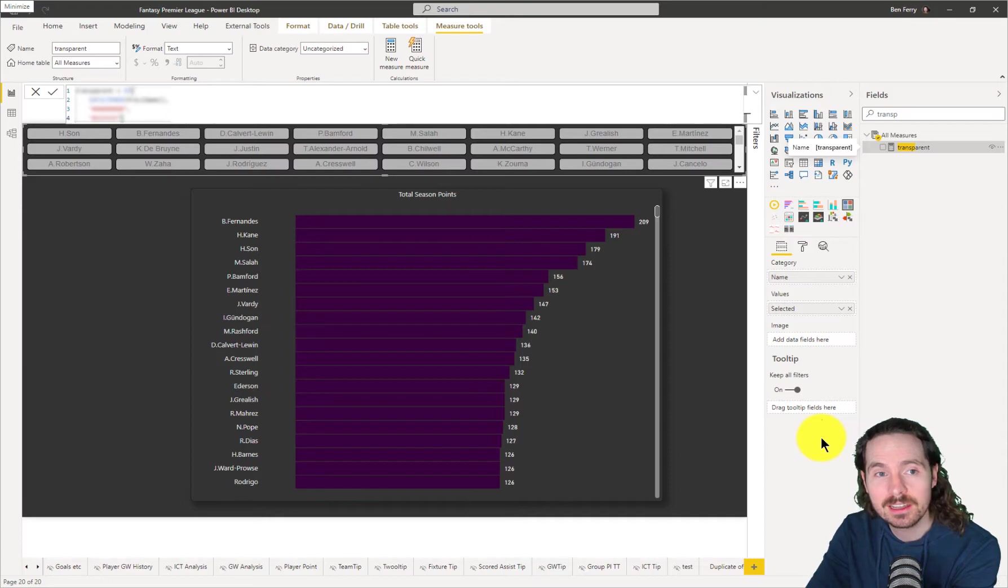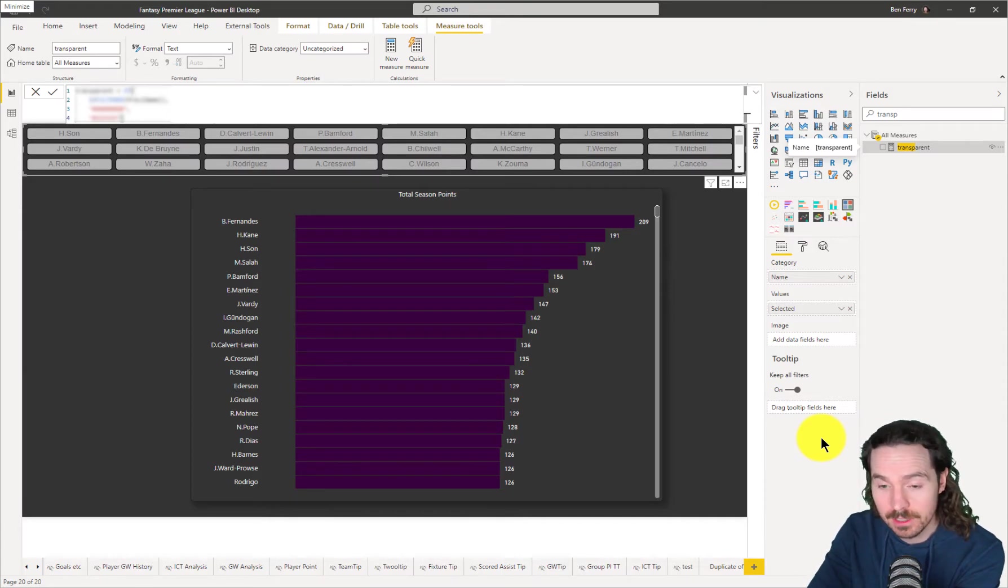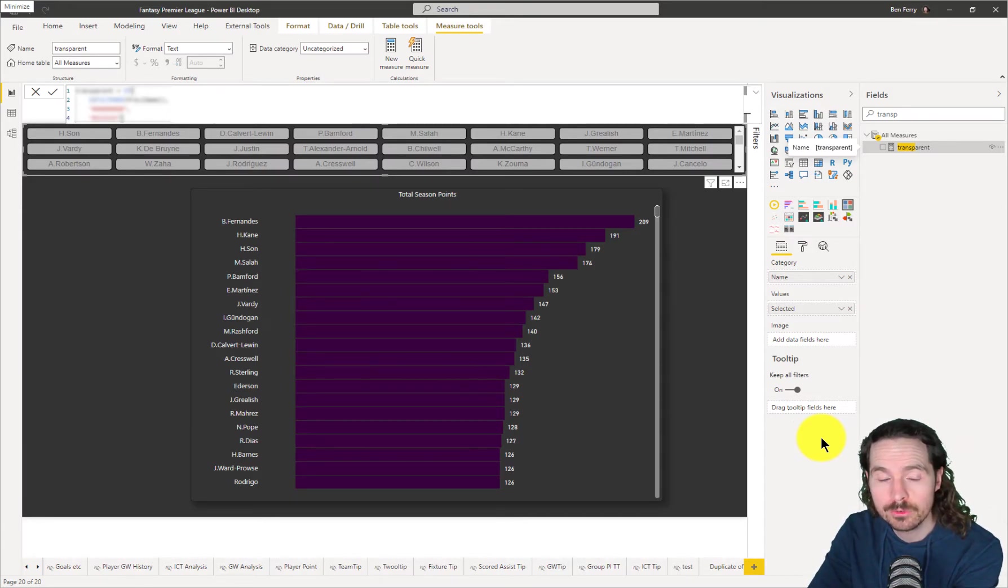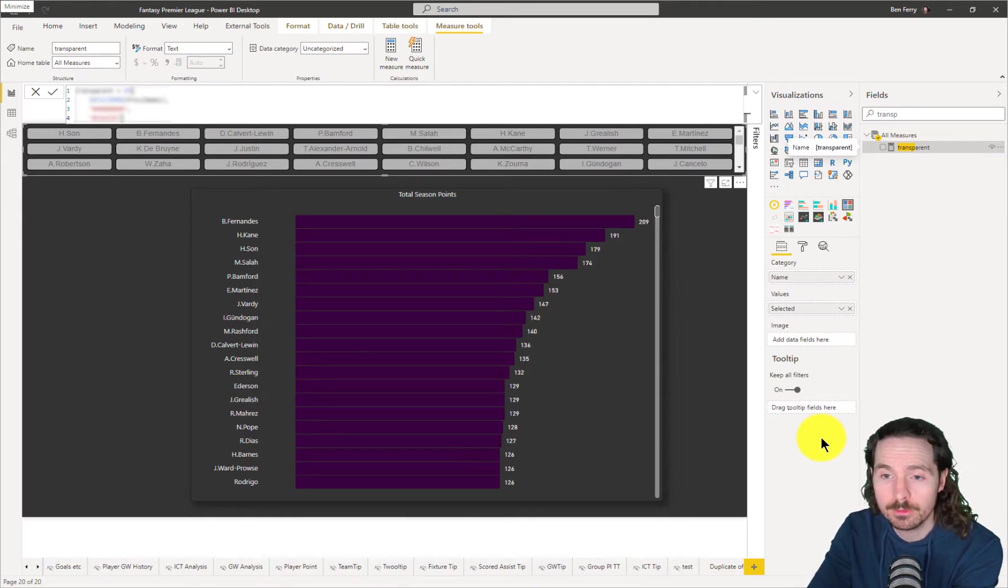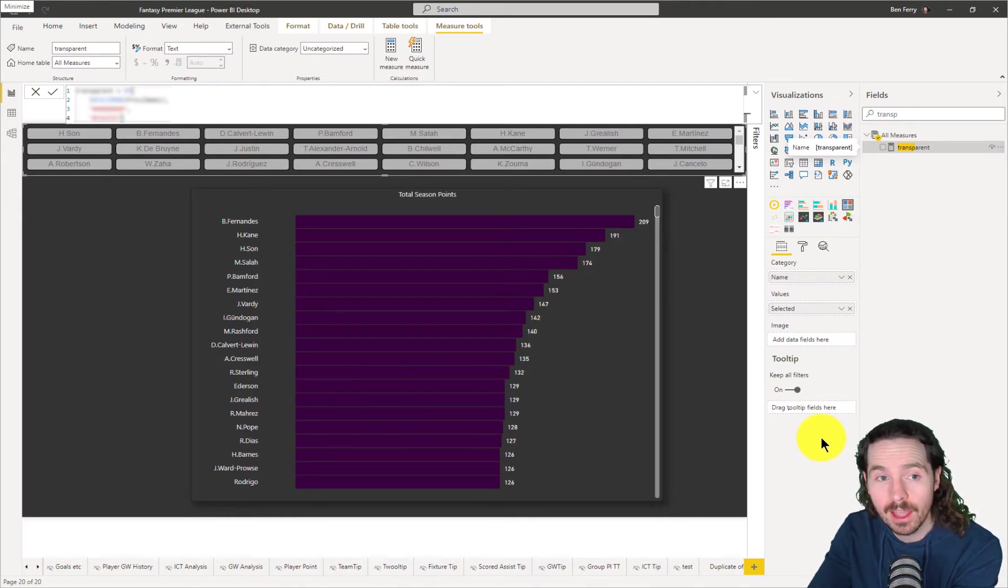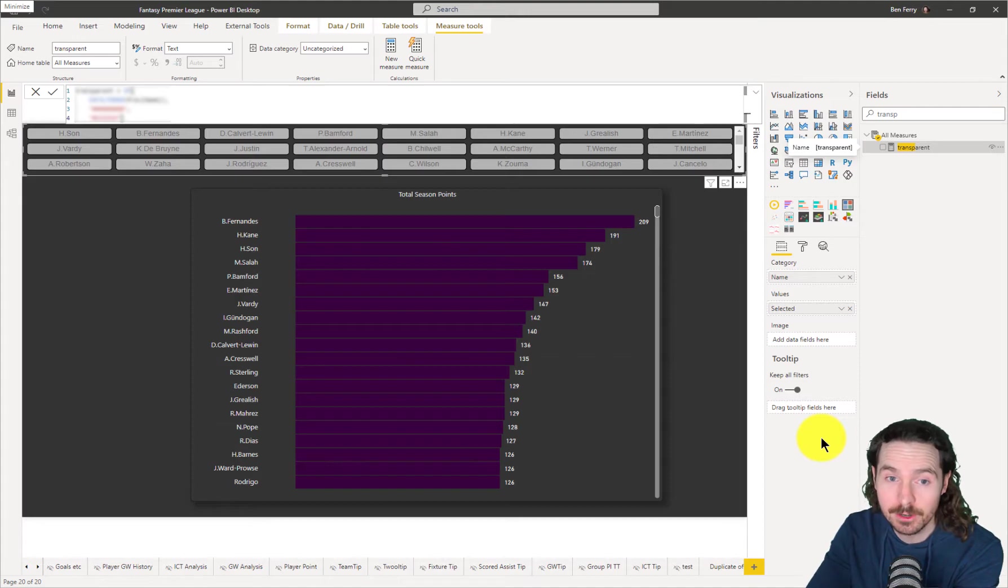Yesterday, I discovered that there is a hex code which will return transparent. Now, I'm sure a lot of people already knew this. I did not.